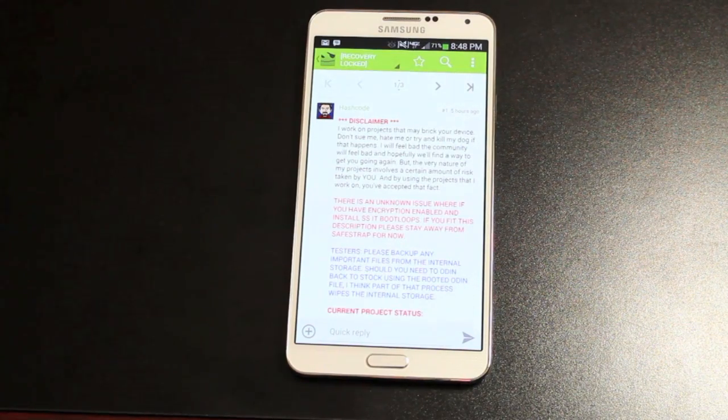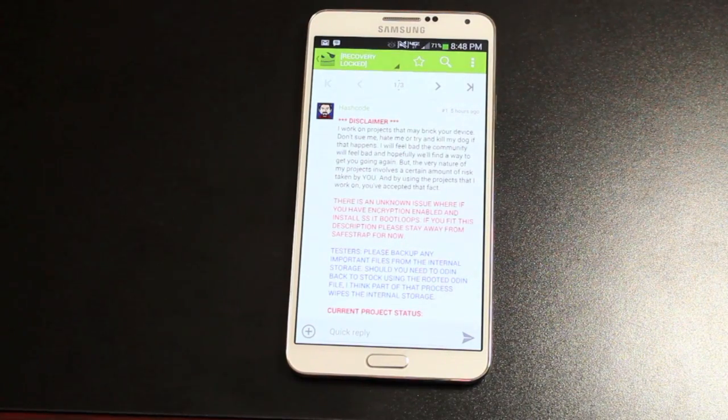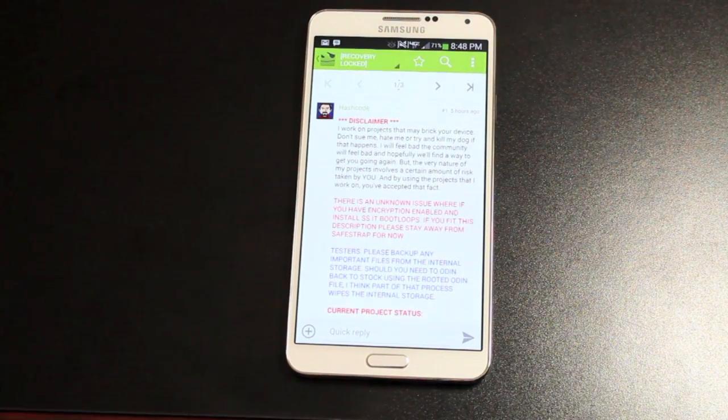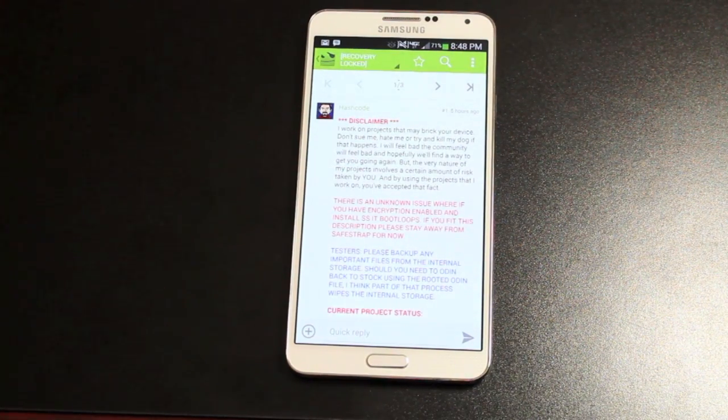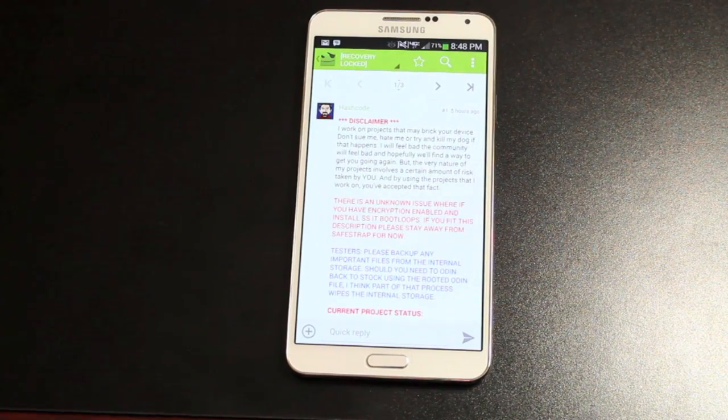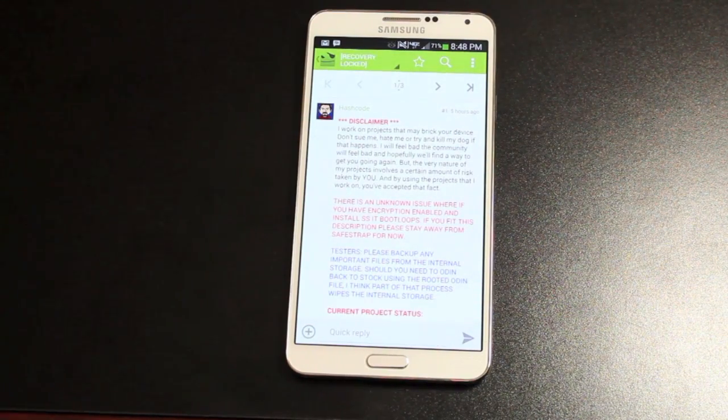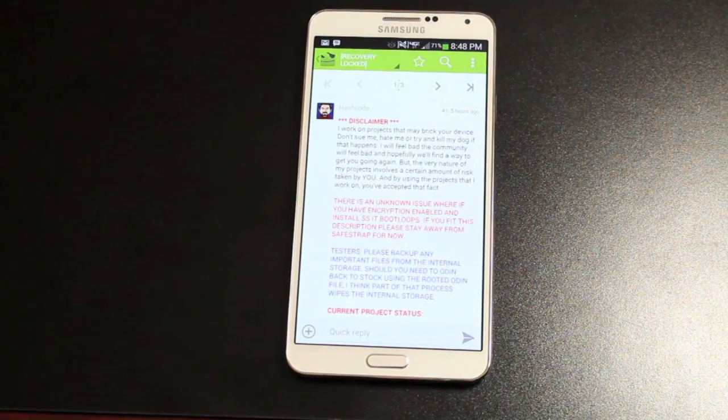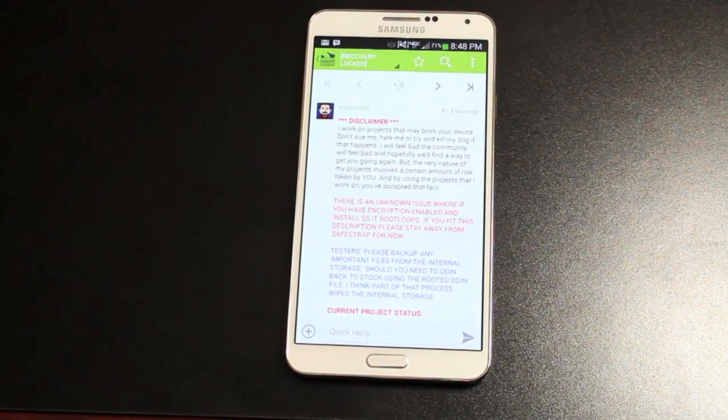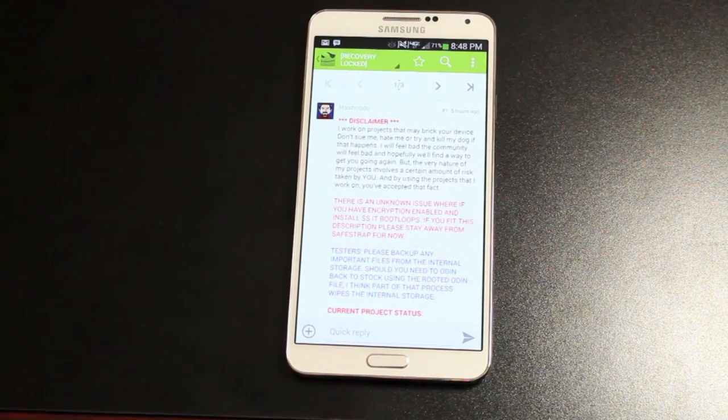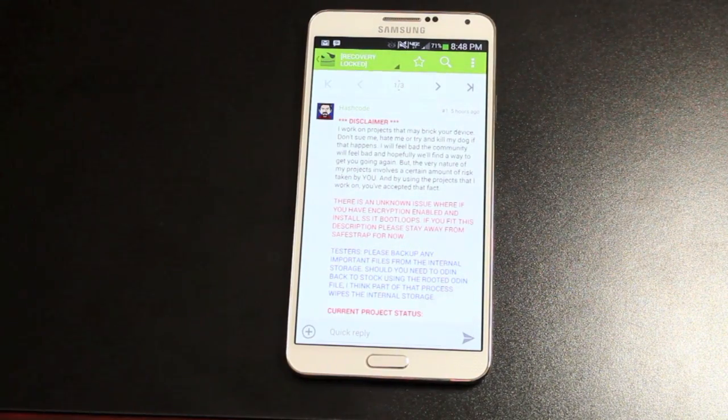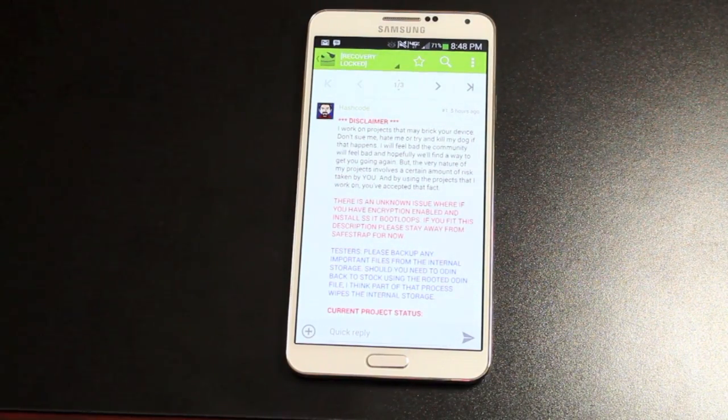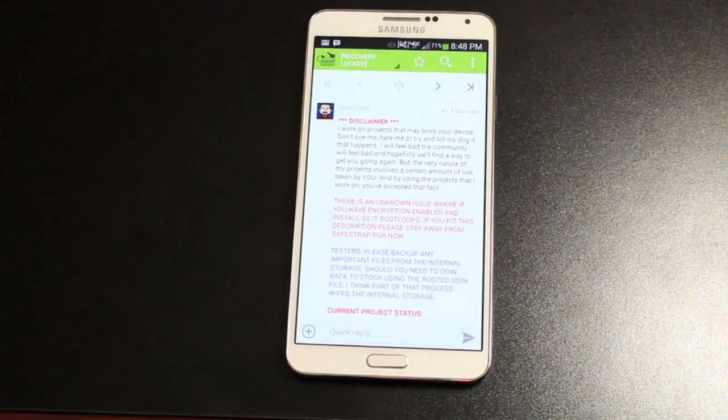So basically, just to give you a quick little backstory, getting SafeStrap on this device has been a complete and utter headache. Even Hash Code himself, as he was working on the recovery, had his doubts as to whether or not he'd be able to get this working.